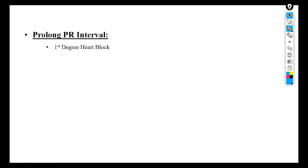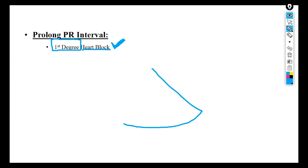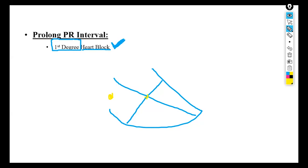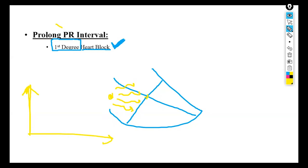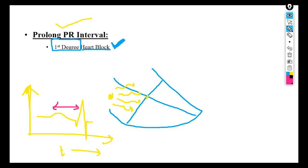Prolonged PR interval is because of first degree heart block. In first degree heart block, the impulses are weak and slow to conduct from sinoatrial to the AV node. In a healthy heart impulses travel easily, but with first degree heart block some impulses die out and those that remain barely reach the AV node. This results in prolonged PR interval because it now takes more time for the signal to travel through the heart.